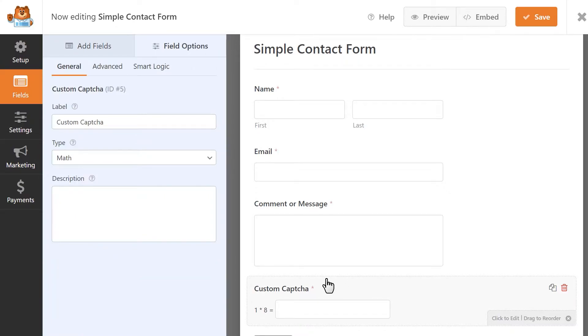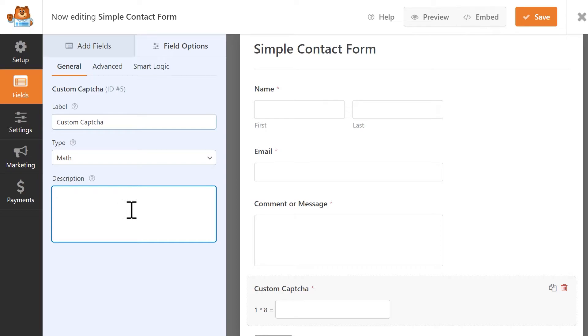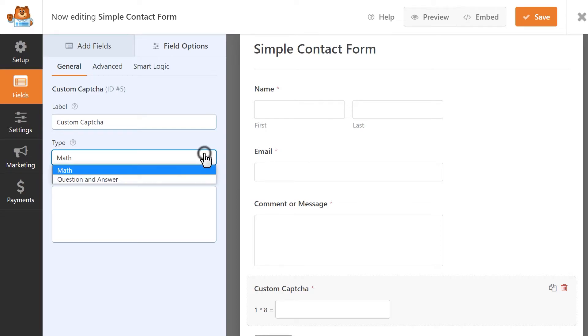Like all other fields, you'll be able to customize the label and description, but more importantly, you'll be able to select what type of custom CAPTCHA you'd like to use, math or question and answer.